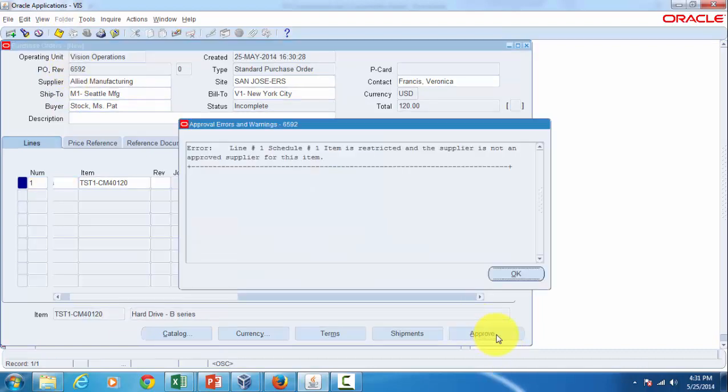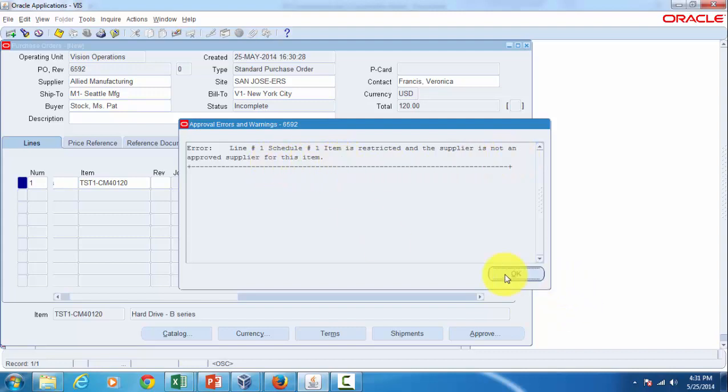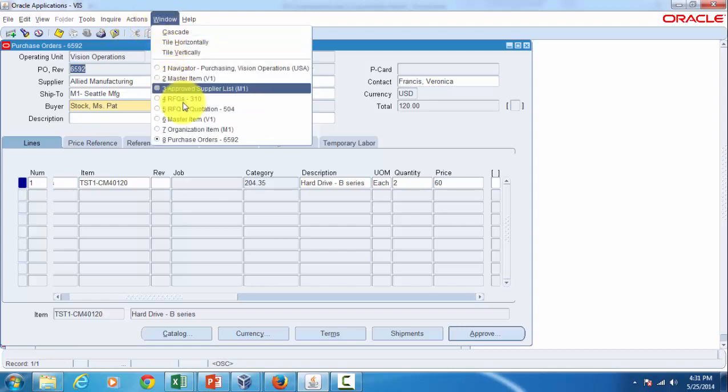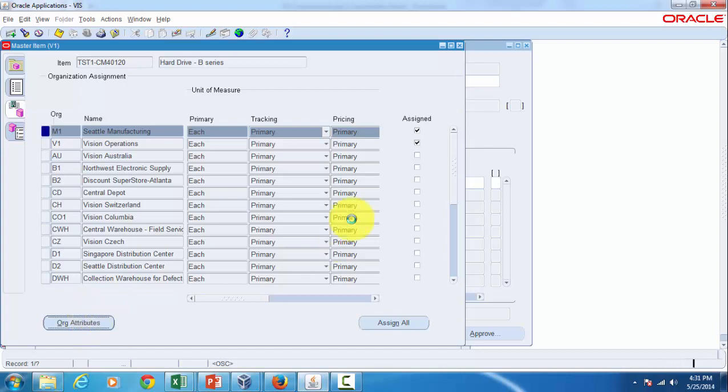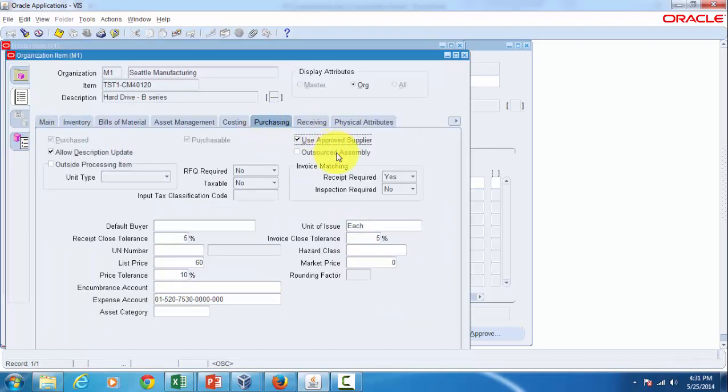Let's try it out. Look at that, you got the error: error line 1 schedule 1, item is restricted and the supplier is not an approved supplier for this item. That's what is the significance of the attribute I have shown you which works in conjunction with the approved supplier list.